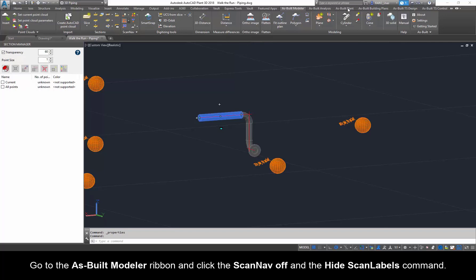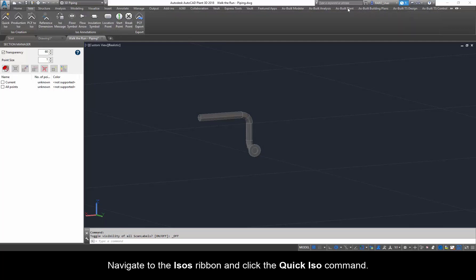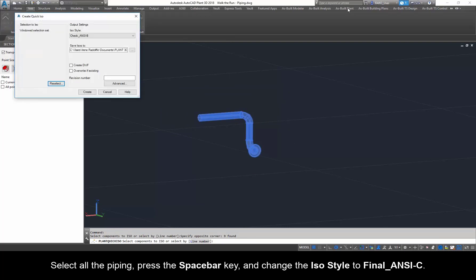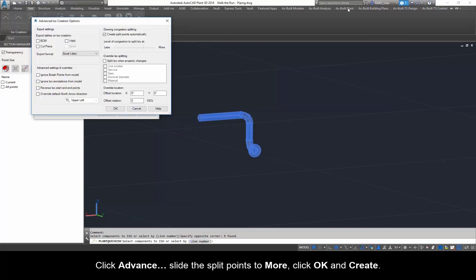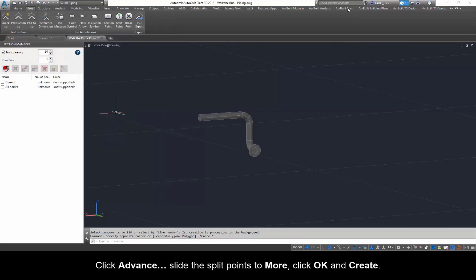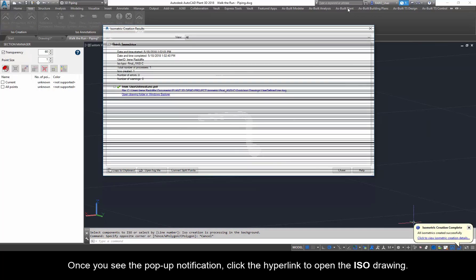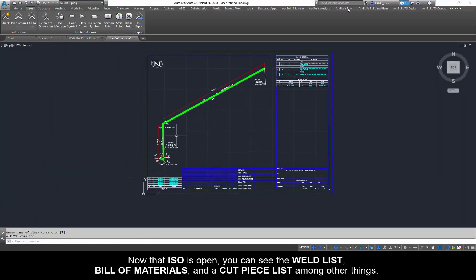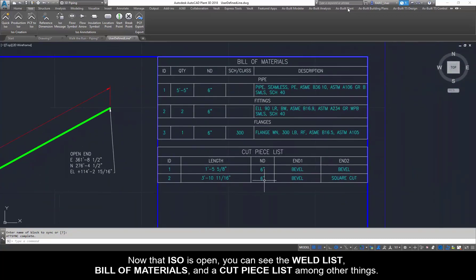Go to the As Built Modeler ribbon and click Scan Nav off and the Hide Scan Labels command. Now we are leaving As Built and using AutoCAD Plant 3D commands to create an ISO drawing. Navigate to the Isos ribbon and click the Quick ISO command. Select all the piping. Press the Spacebar key and change the ISO style to Final_ANSI-C. Click Advance. Slide the split points to More. Click OK and Create. Here we can see the notification that the ISO is being created. Once you see the pop-up notification, click the hyperlink to open the ISO drawing. Now that the ISO is open, you can see the Weld List, Bill of Materials, and Cut Piece List, among other things.